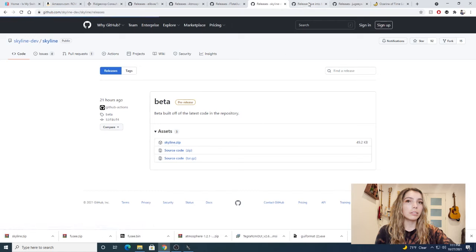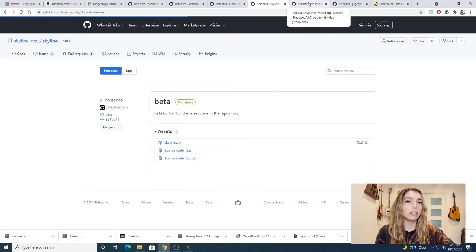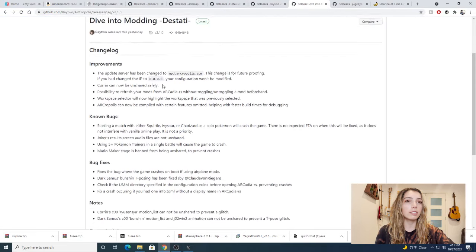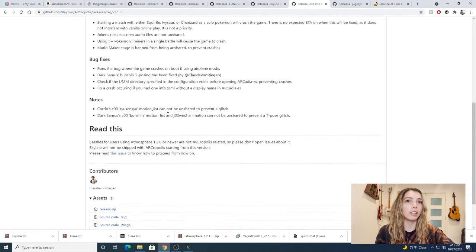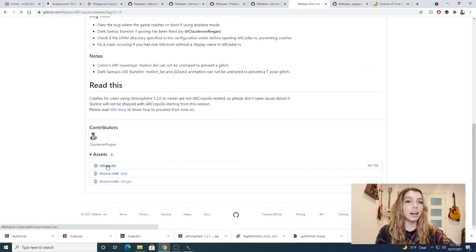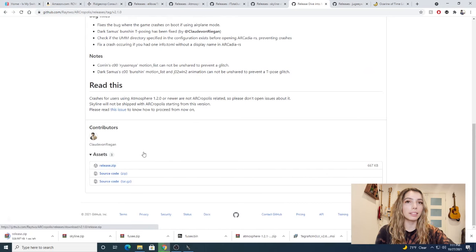Last we're going to download Akropolis. We're going to click on the release.zip file and download it. Alright, now it's time to get modded.